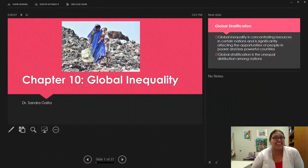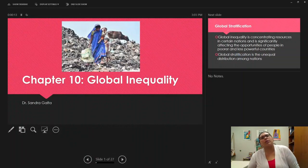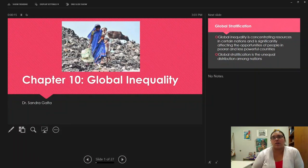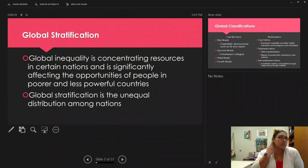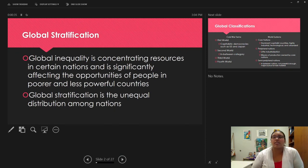Welcome to another week. We are in Chapter 10, Global Inequality. This first section will be about understanding basic concepts at a global level. The first concept is: what is global inequality? This is the concentrating of resources in certain nations, significantly affecting the opportunities of people in poor and less powerful countries. Global stratification is the unequal distribution of resources among nations.